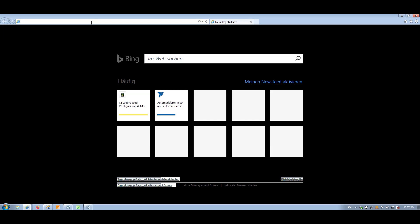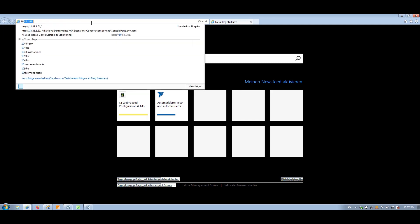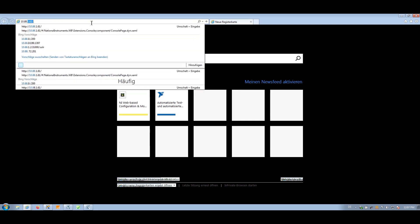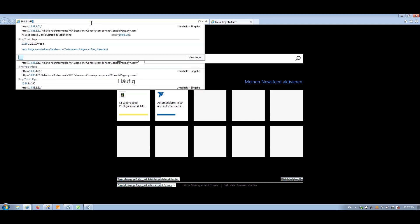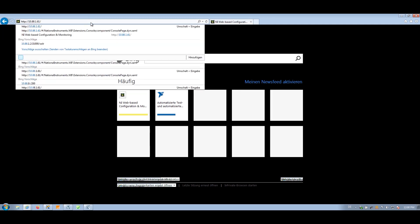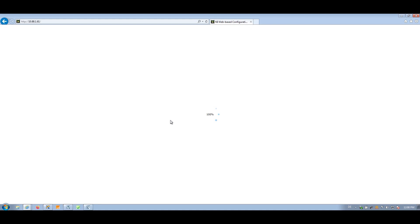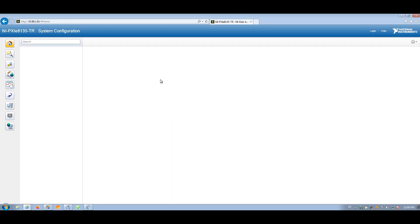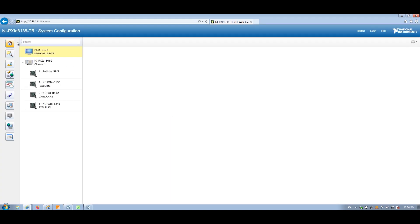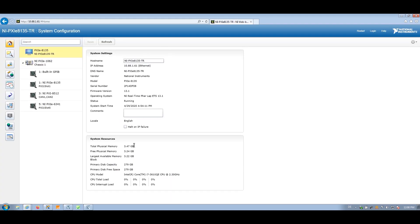For that, I'm just opening up Internet Explorer and can use the web configuration of my PXI system. So I'm just entering my IP address and it will open up this overview, which shows me first if my system is running and what's the name of it and if it's connected and what kind of software is installed on it.